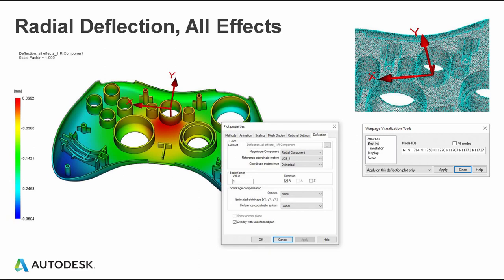Something that confused me — especially during my expert certification — is taking radial deflection measurements. We can change how we look at deflection results. If we have a cylindrical feature or cylindrical part, we may not want to look at the Cartesian magnitude. We may want to look at a cylindrical coordinate system in a radial component. Multiple ways to look at a deflection. I'm going to walk you through how to look at a radial deflection.